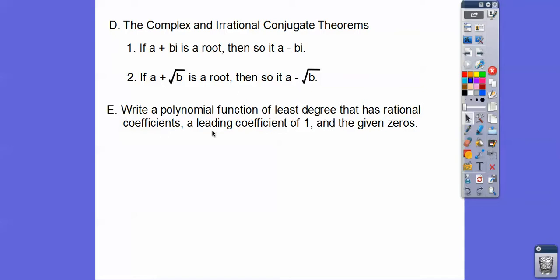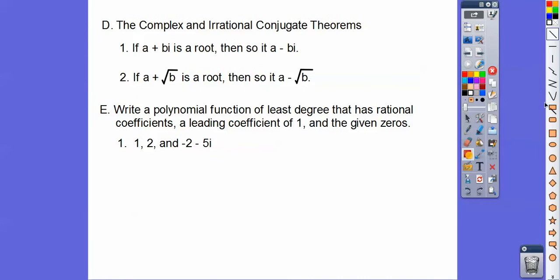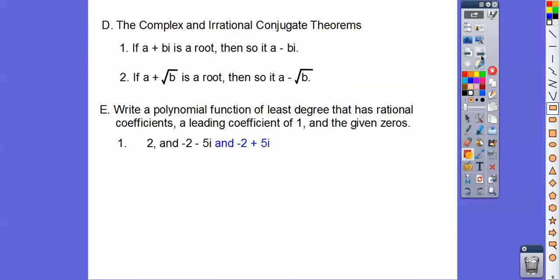So let's write a polynomial function of least degree that has rational coefficients — meaning fractional coefficients are okay — and a leading coefficient of 1, meaning the first term is just x to some power. We are given the zeros. Here the roots start with 2, and negative 2 minus 5i. By the conjugate theorem, negative 2 plus 5i is also a root. So we have three roots total, meaning it's going to be a cubic equation.